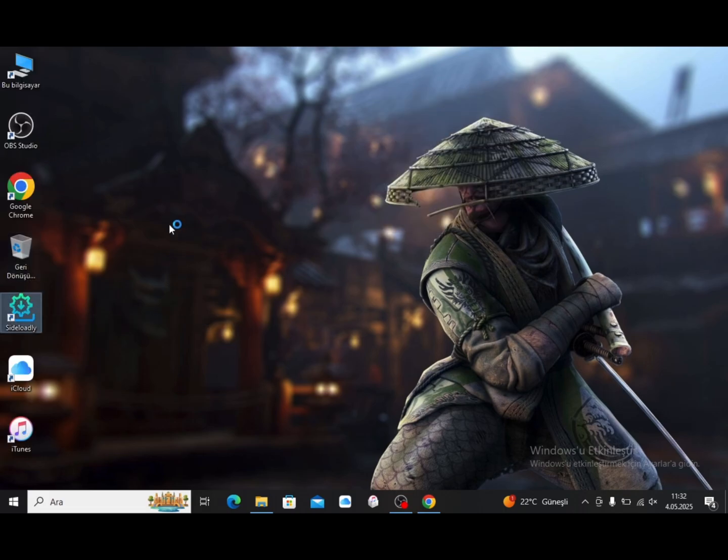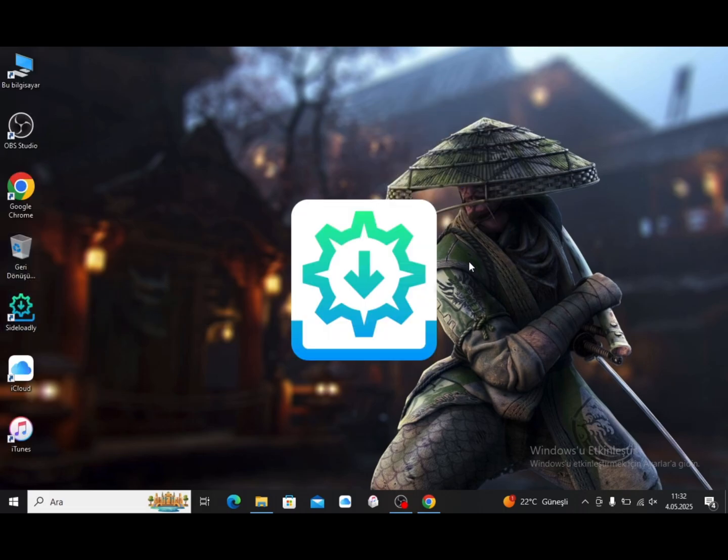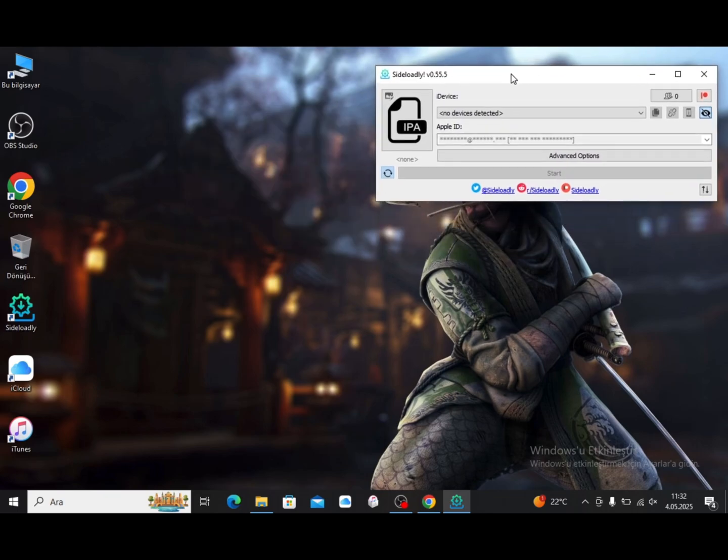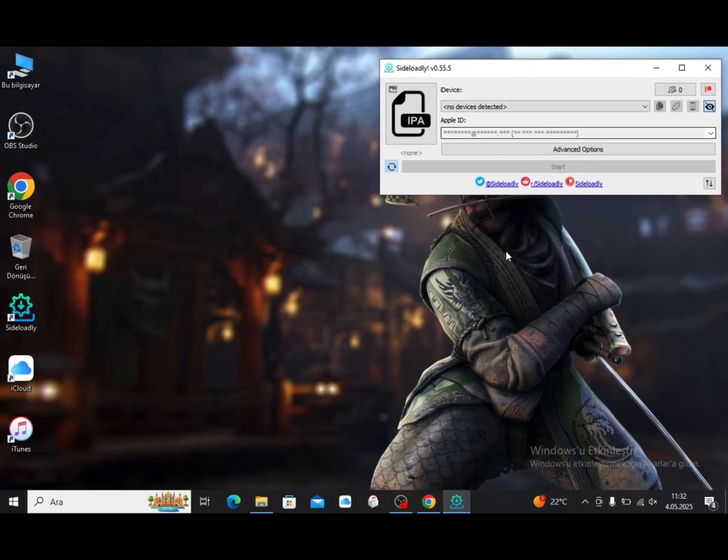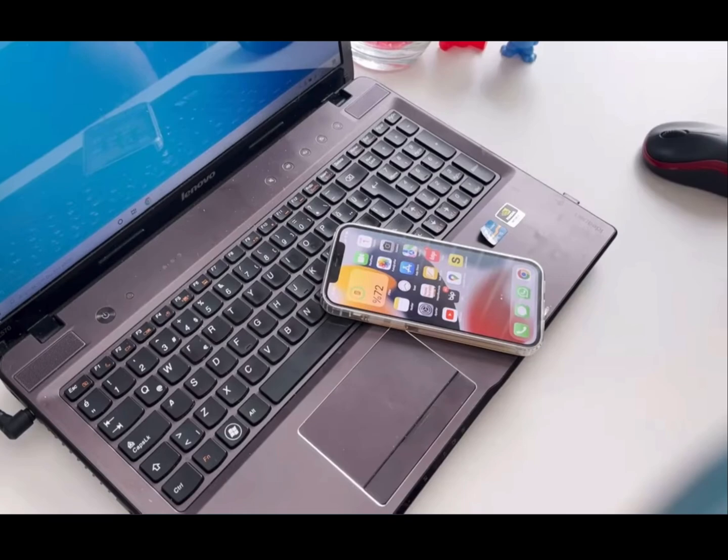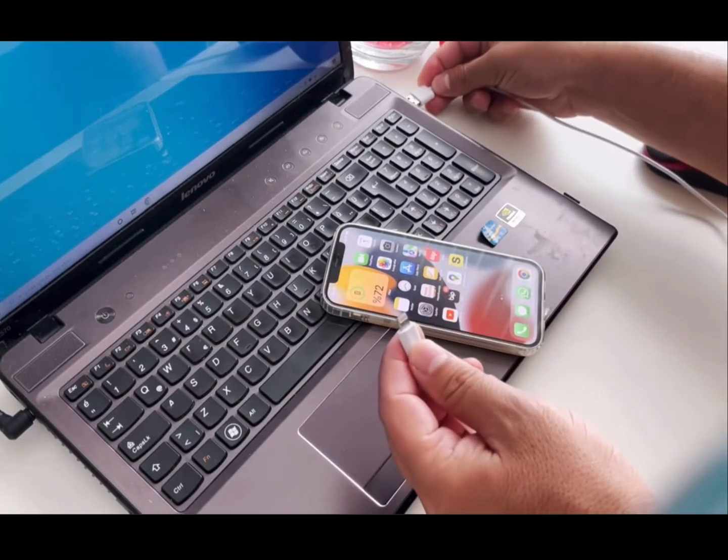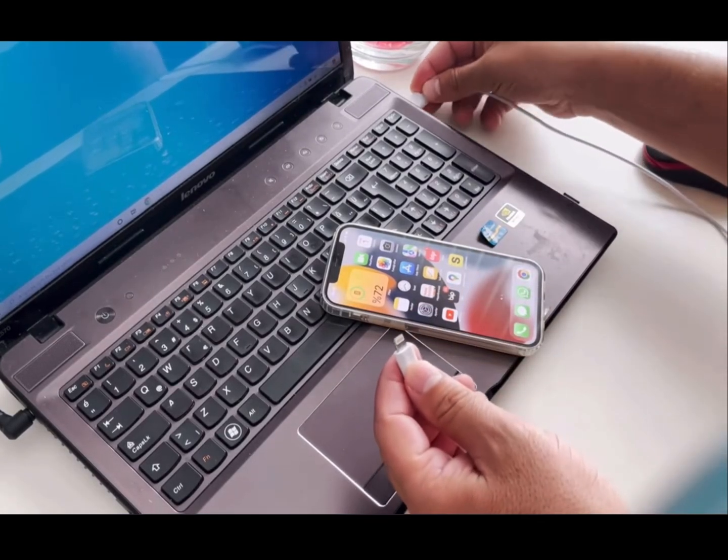When we open Sideloadly, we need to do the following in order. Enter your iCloud Apple ID in the box that says Apple ID. Then connect your phone to your computer via USB.